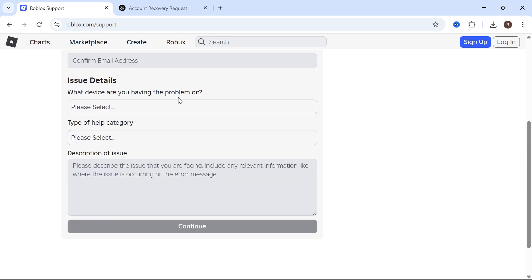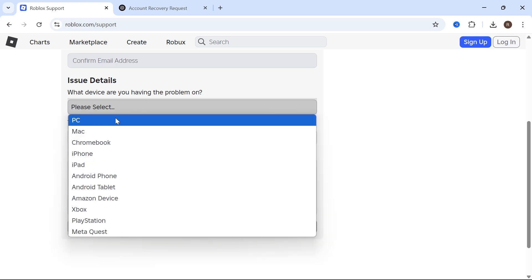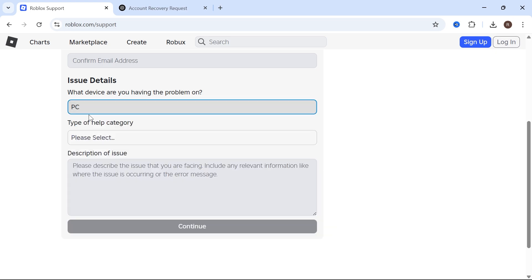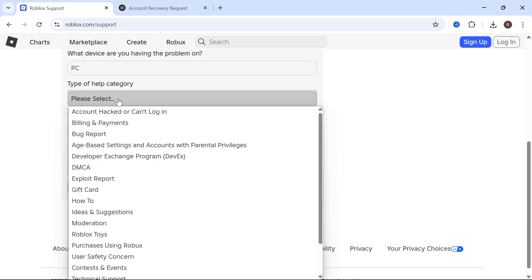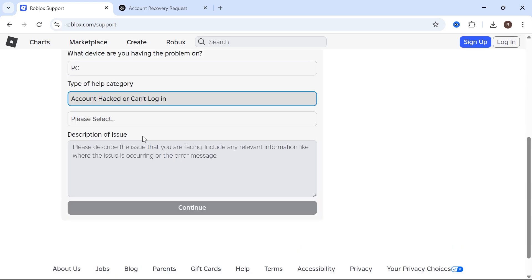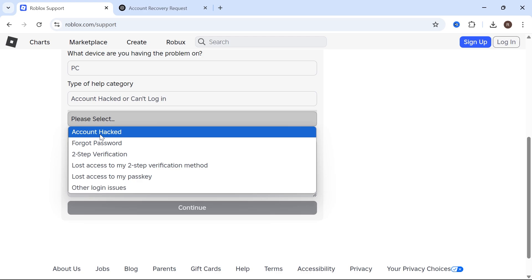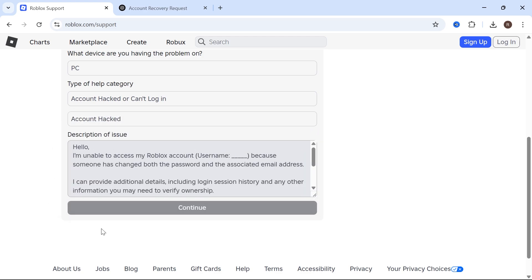Next to 'what device are you having the problem on,' select the device that you've mostly been playing Roblox on. For me that's going to be computer. Click on the type of help category and click on 'account hacked or can't log in,' then click on the drop down again and select 'account hacked.'